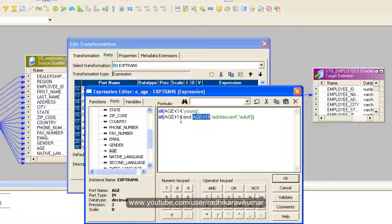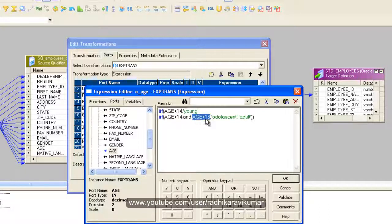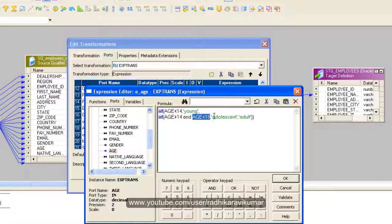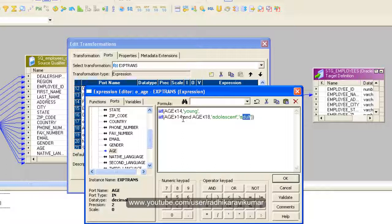The age should be greater than 14 and less than 18. Then it falls between 15 to 17, and only then this adolescent will get displayed in the table. Or else it will be an adult. Hope people know regarding the logical operators like AND, OR, NOT.